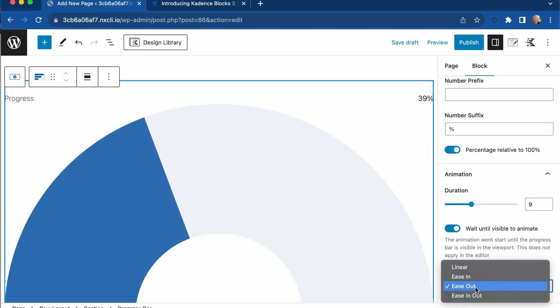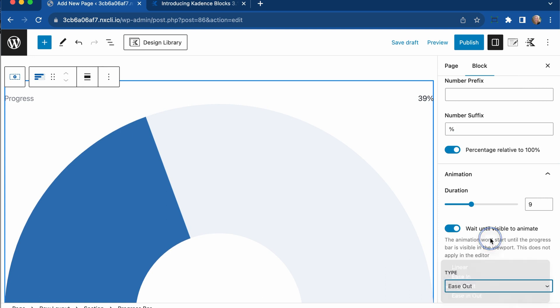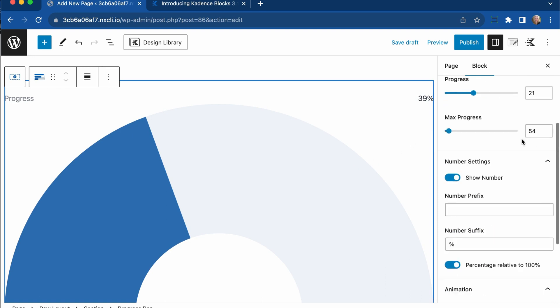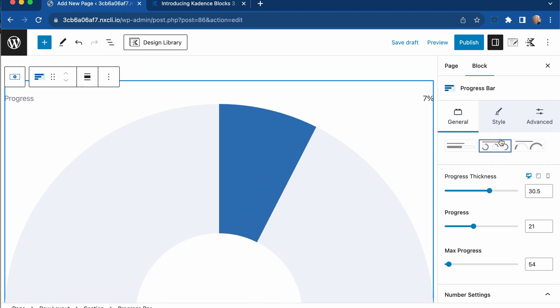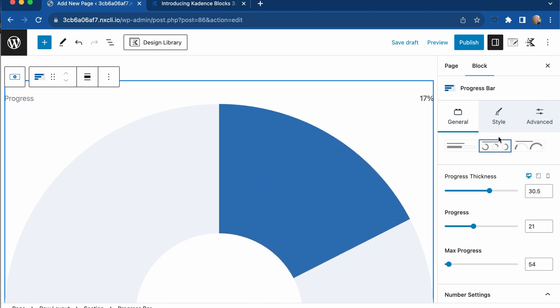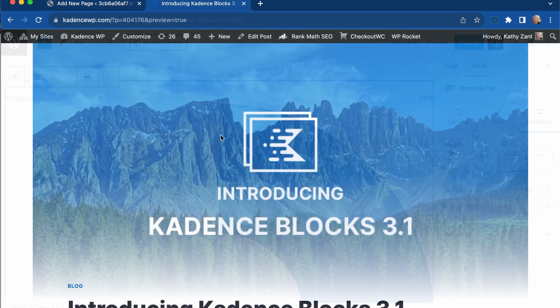You can change the duration and change the type of animation. So there's linear, ease in, ease out, ease in out. So lots of settings there with the progress bar block and tons of different ways to show how that would work.